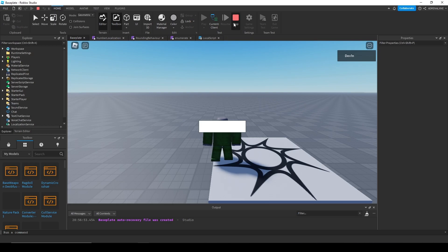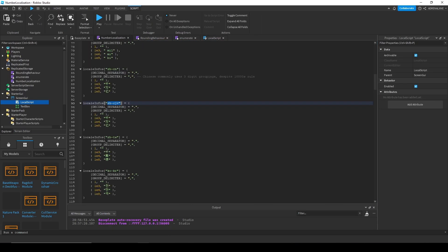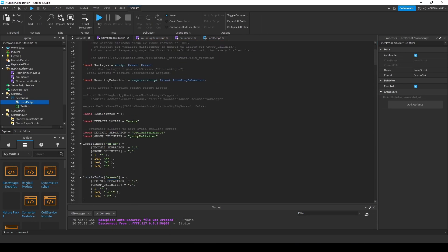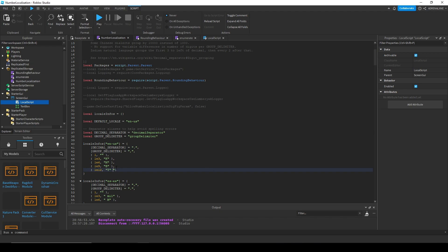So that is how you use the number localization. Right now they only go up to a billion, but if you want to add more, you can just add them inside this table here. So if I wanted a trillion, pretty sure a trillion's each of the 12 and I could give it its abbreviation and then I have a trillion.